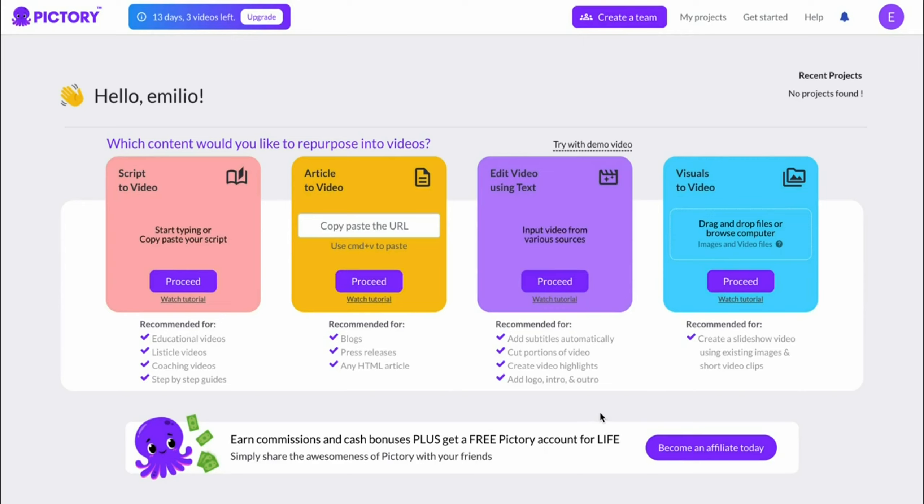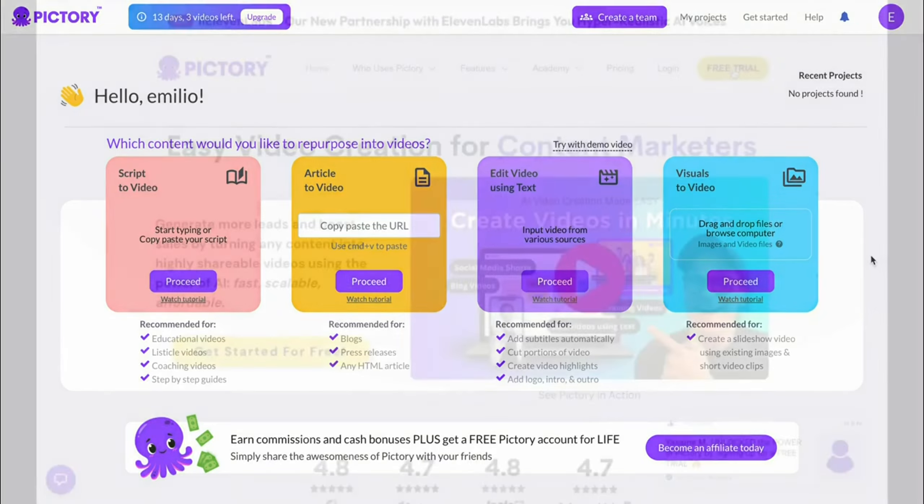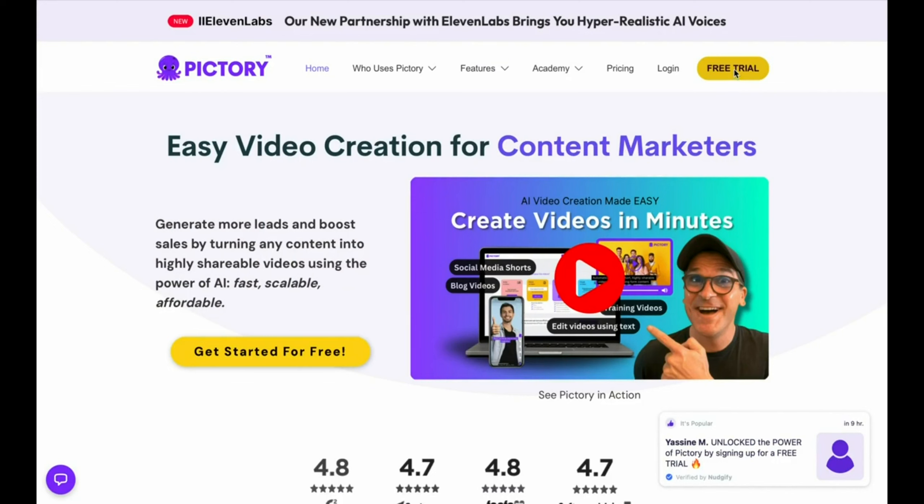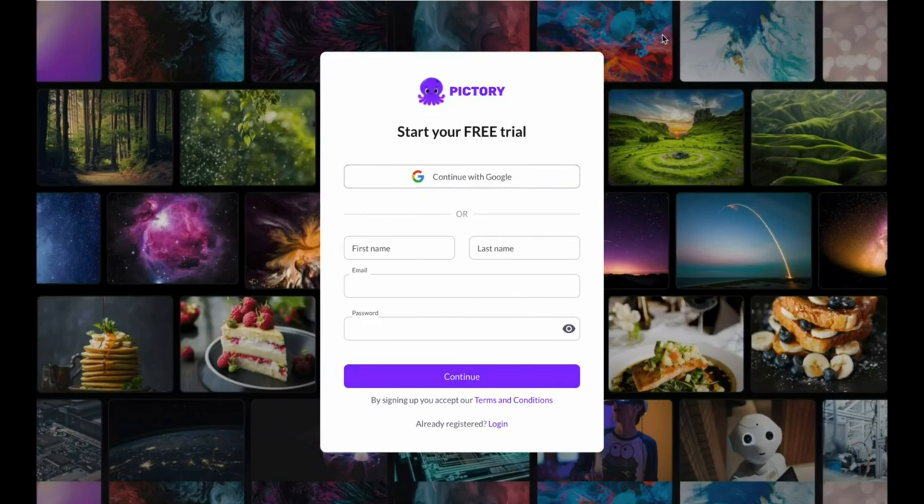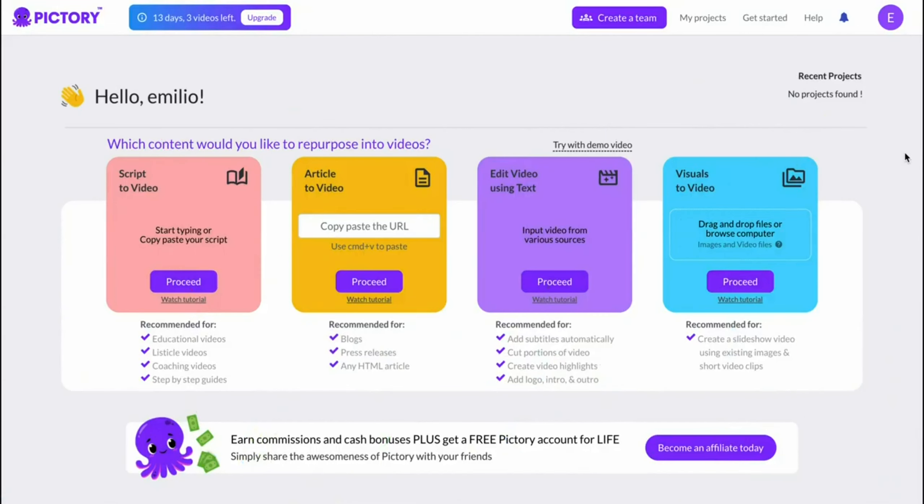In order to claim your discount, you can click on the link in the description down below, which is right here, which will bring you over to Pictory. You can then sign up for a free trial, you don't need a credit card, you'll then end up right here, and your account is now created.